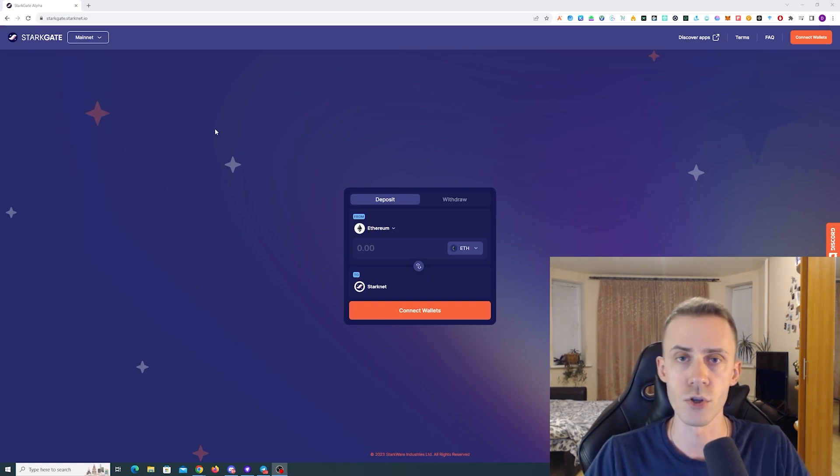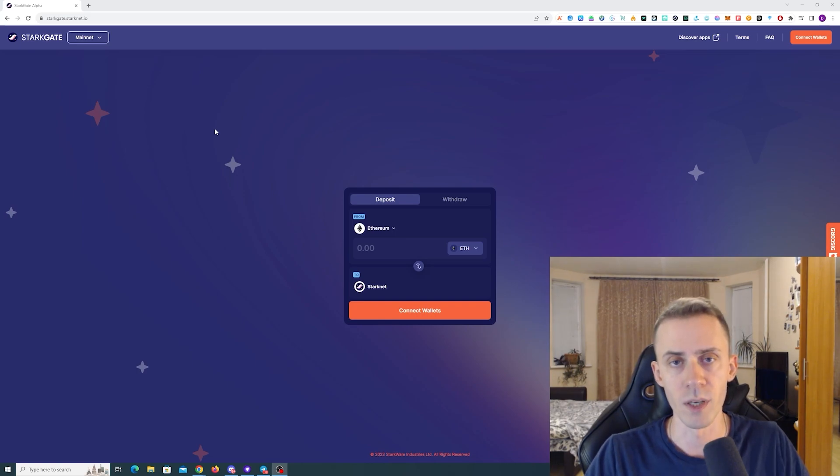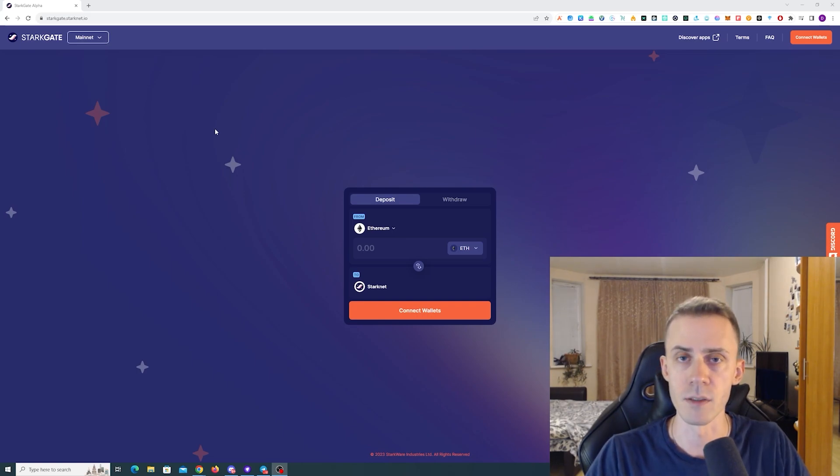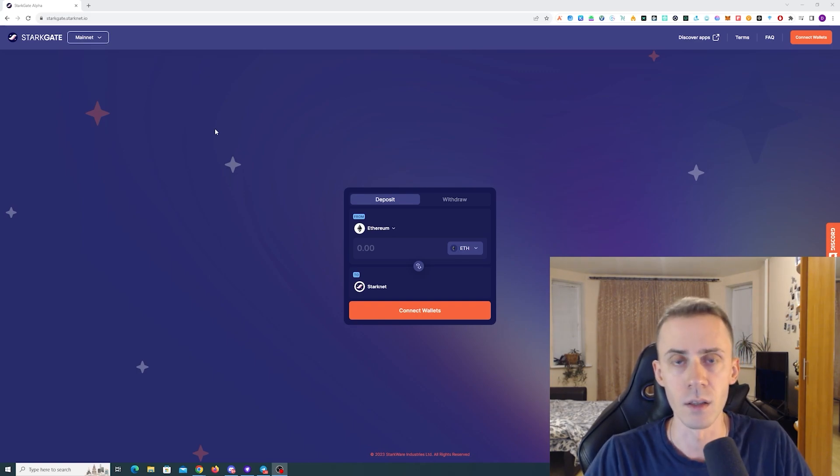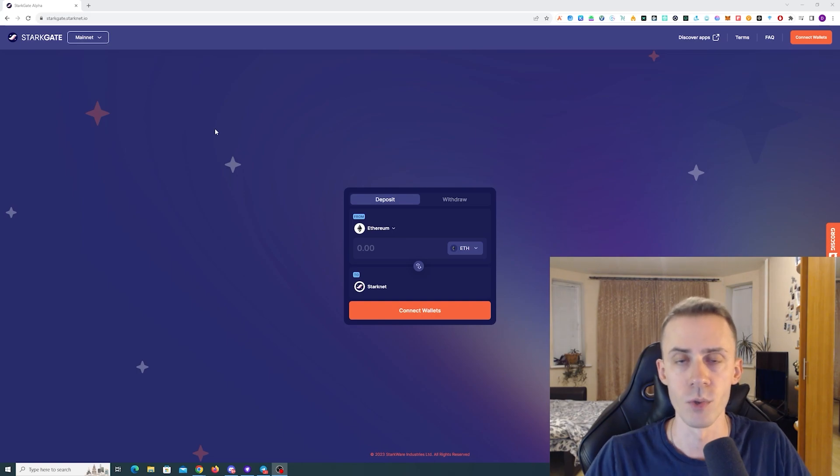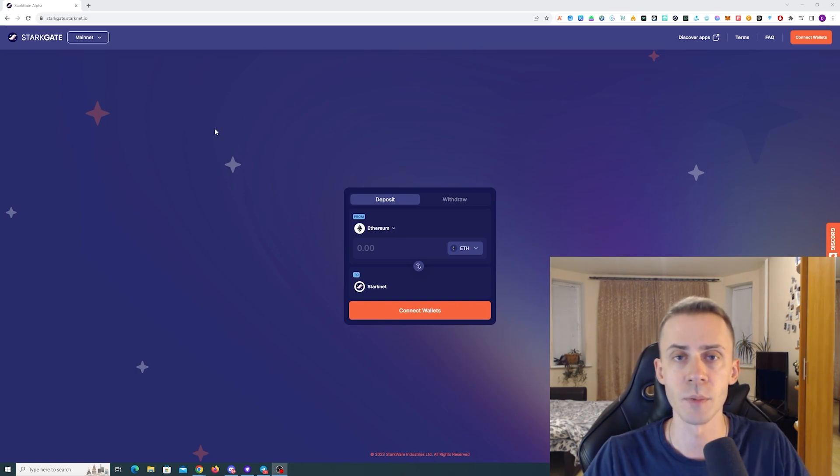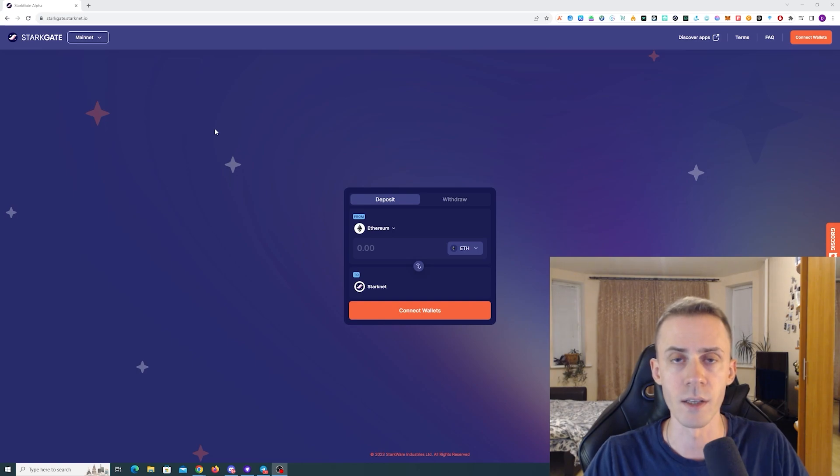I'm not going to be showing the transactions themselves because I want to keep this video short and not have this long, boring part of waiting for transactions and clicking the confirmations in the wallet. We're going to go over bridges, DeFi apps, NFT marketplaces that we're going to interact with.